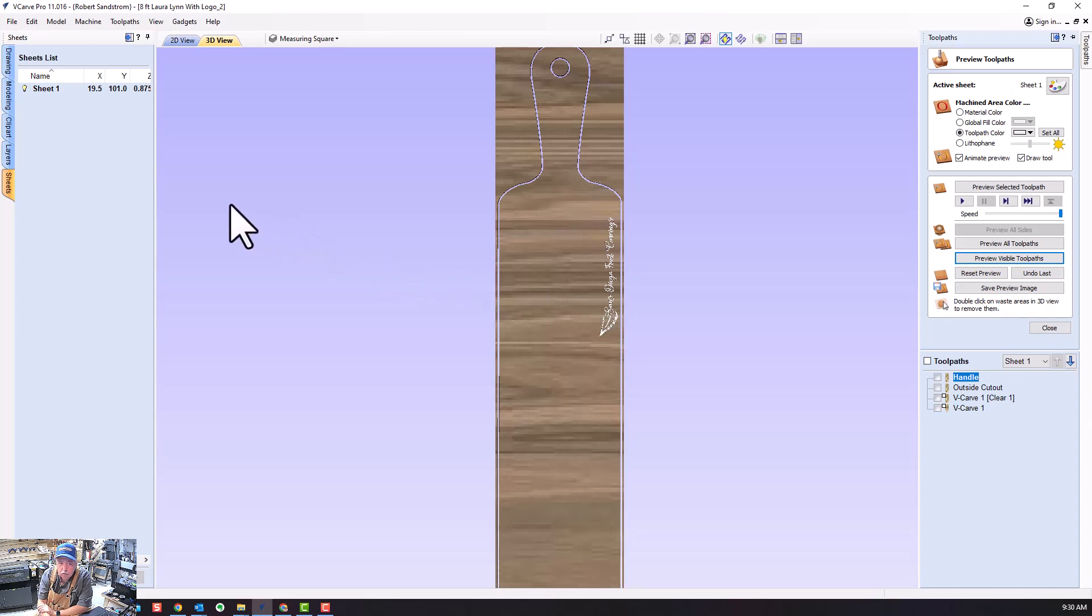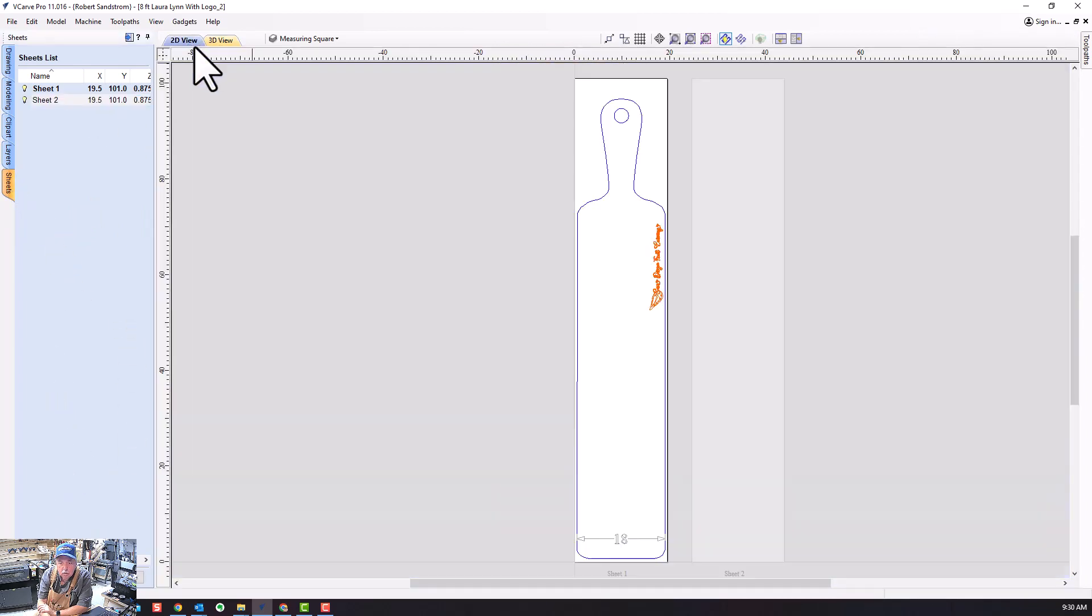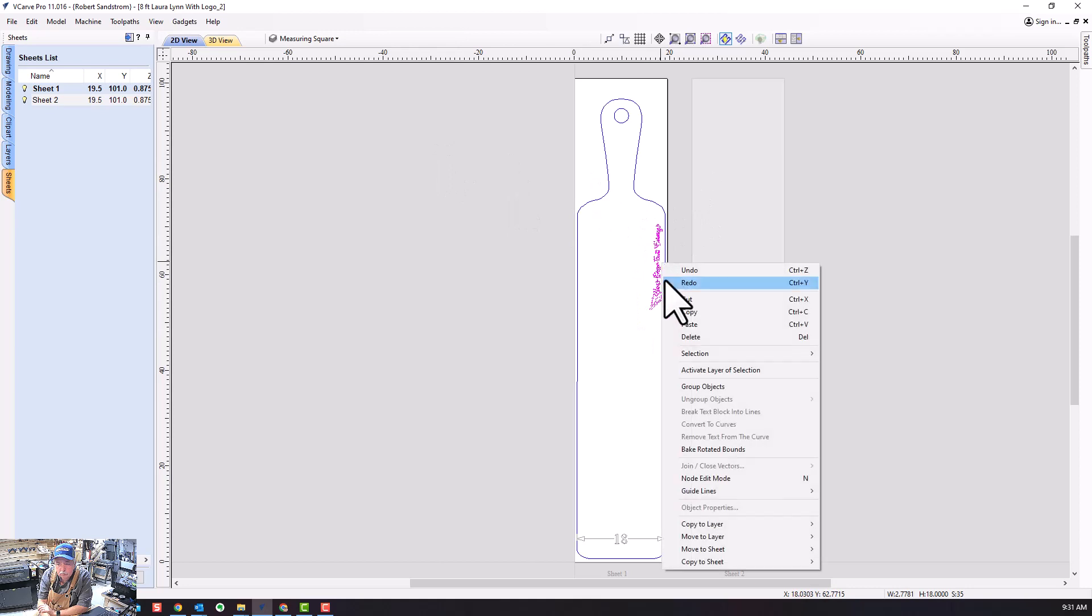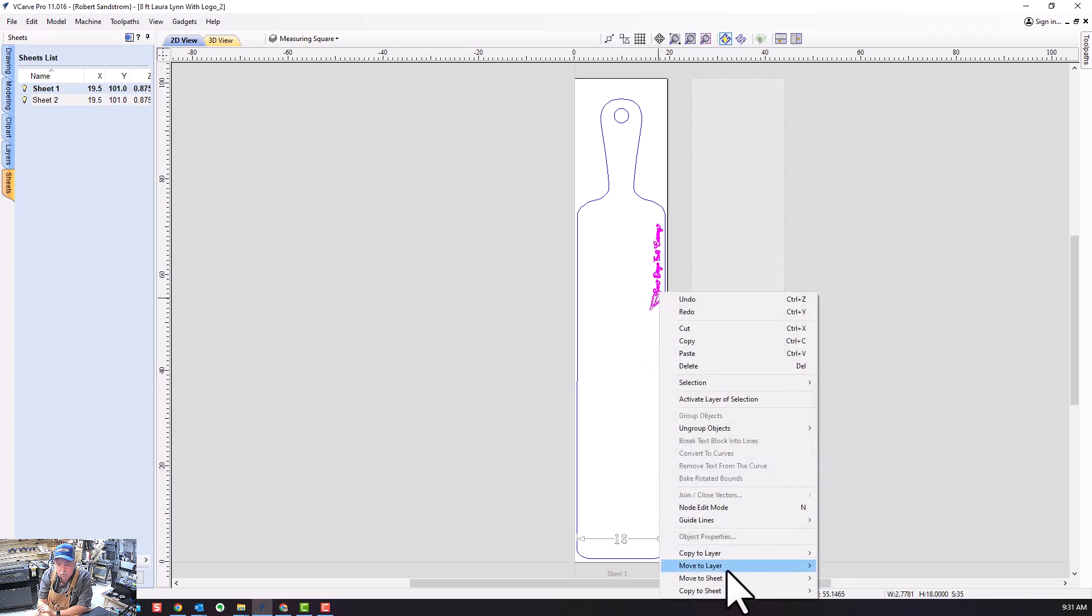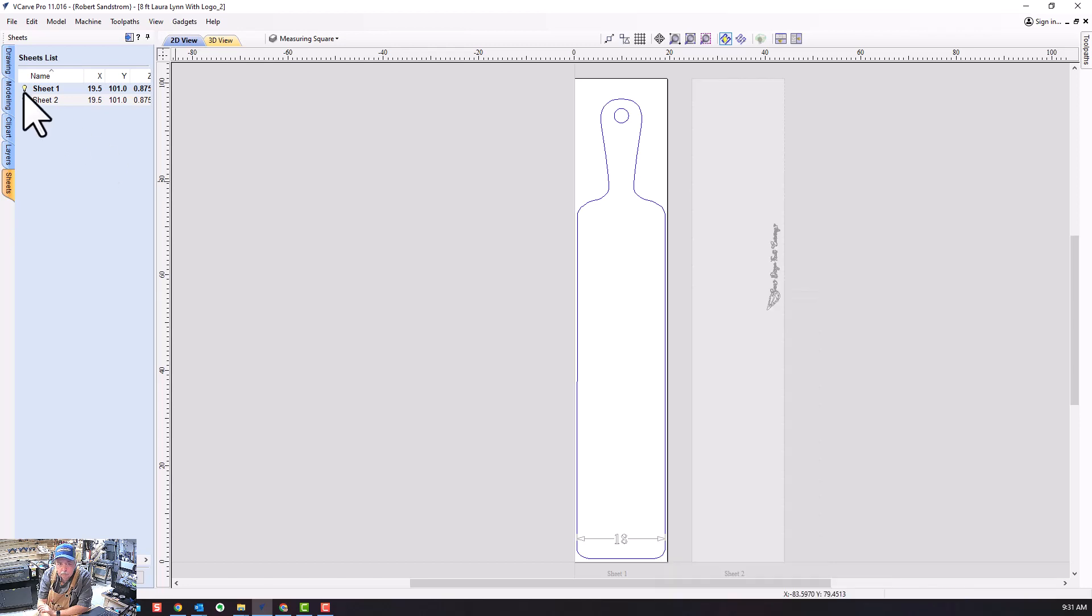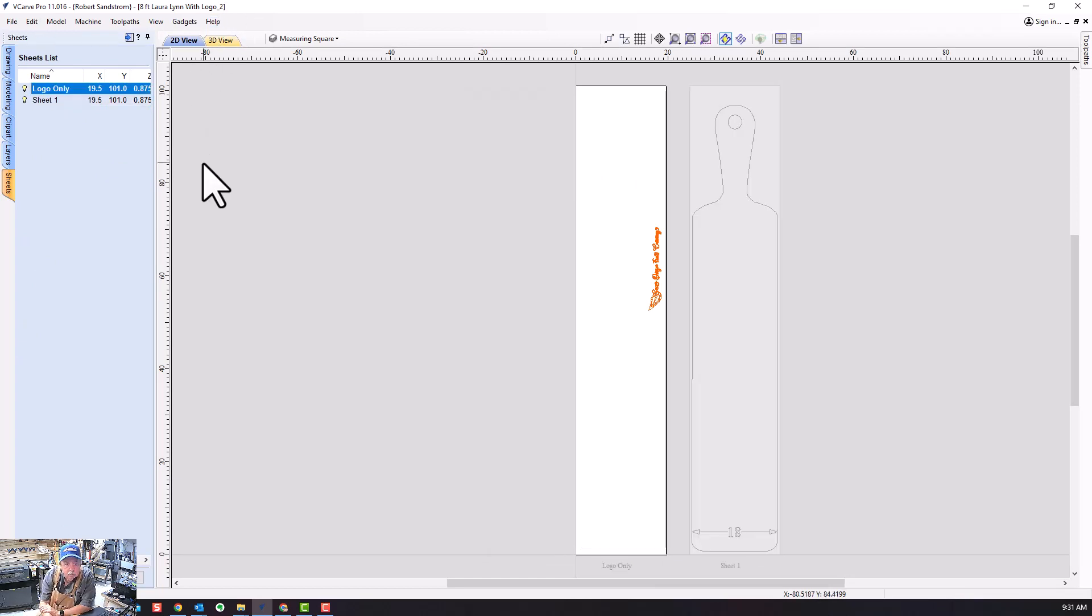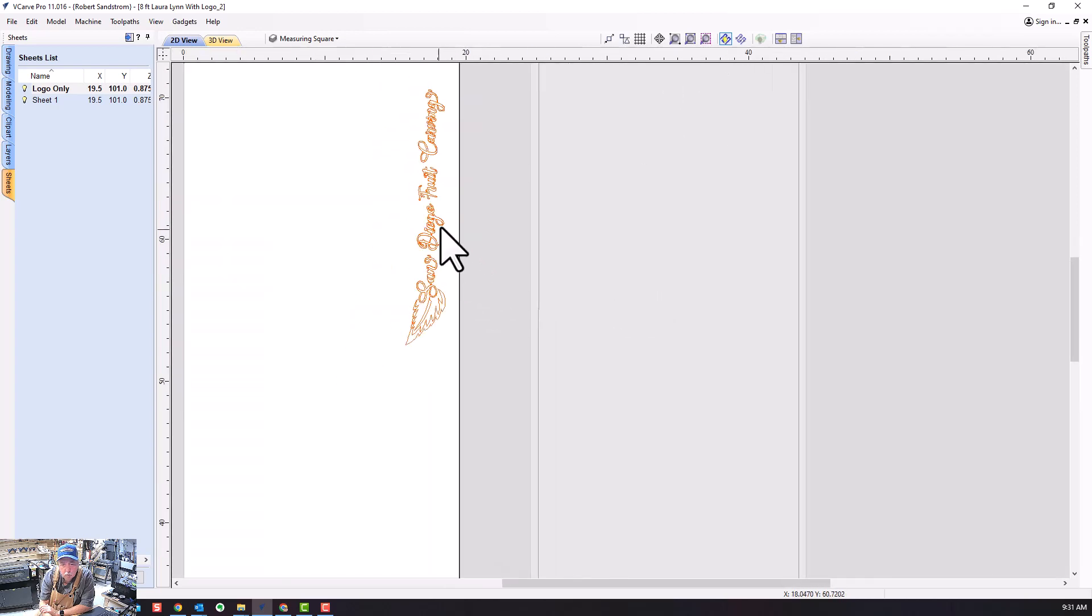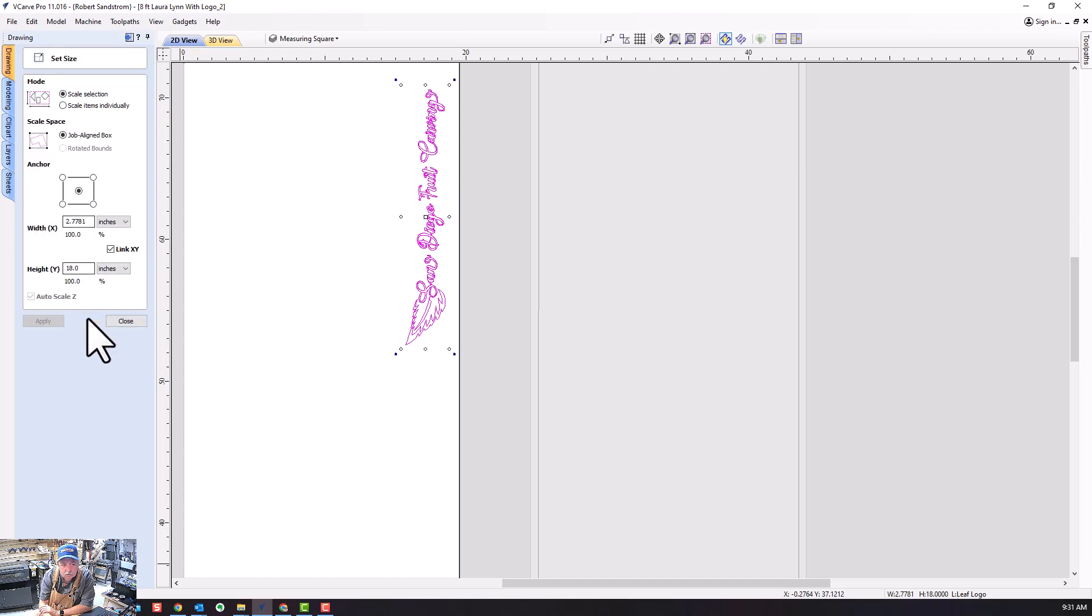Now what I need to do is isolate this logo so that I know when I line it up on my board exactly where it's going. I'm going to take this logo and isolate it to a smaller location that I have control over. I'm going to add a new sheet and the size is 2.77 x 18.1 inches long.